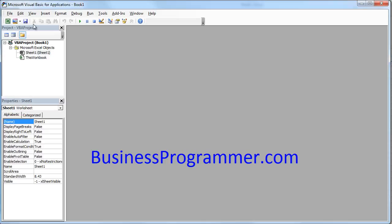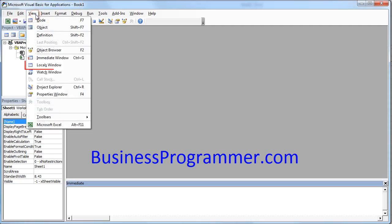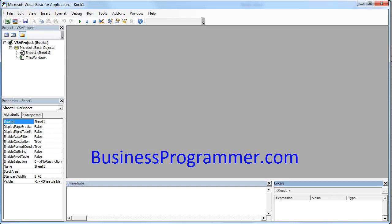What I'm going to do now is customize it to the way that I like to use it. What I find works best for me is to have the Immediate window at the bottom and the Locals window docked to the right-hand side.